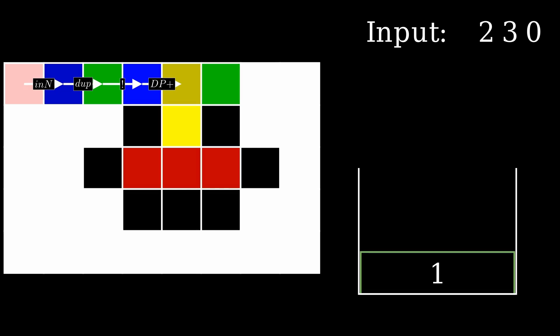The program reaches the add operator, which would normally take the top two values from the stack and add them together. However, since there is only one number, this operation does nothing.